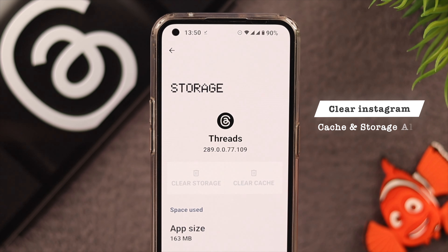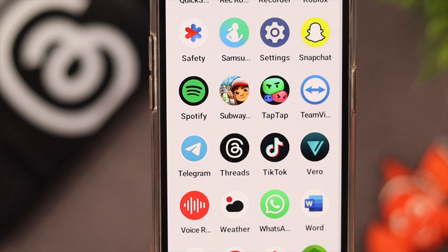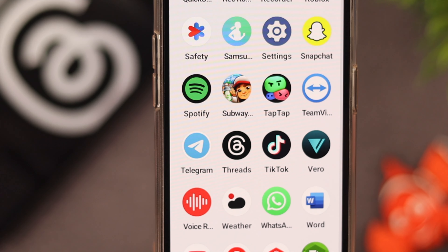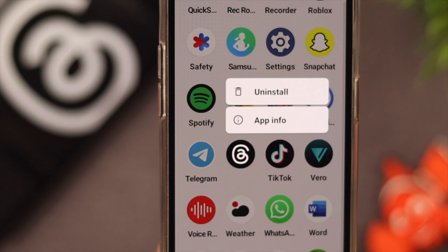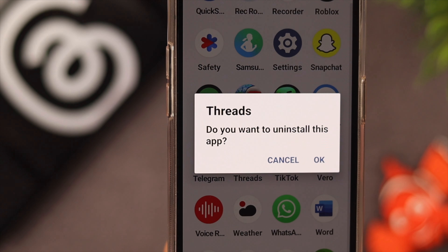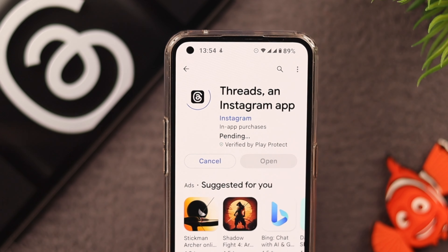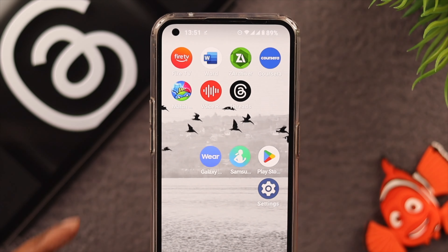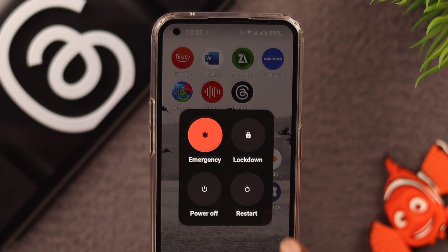If the flickering issue still persists, uninstall the Threads app on your phone. Press and hold on the app icon on your screen, then tap on Uninstall, and then reinstall it again. Next, give your phone a force restart.